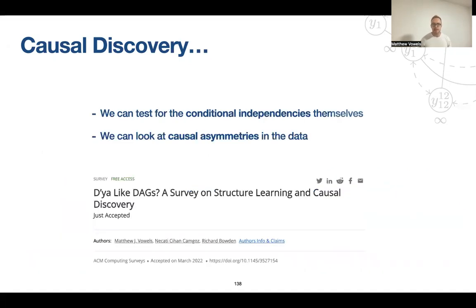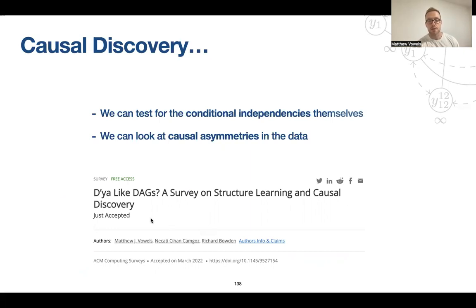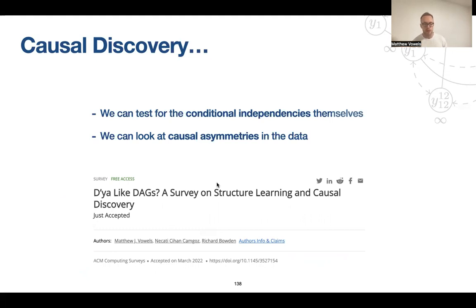There's a whole domain called causal discovery. I have a survey paper on different methods for doing this — 'Would you like DAGs? A survey on structural learning and causal discovery' — which I encourage you to check out. I cover a number of different methods for testing for causal structures in the data.